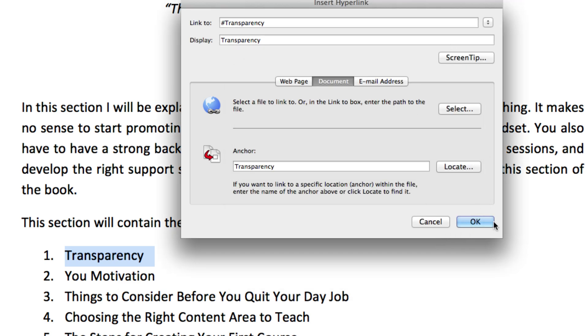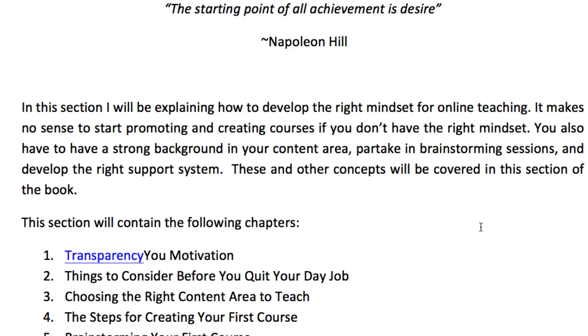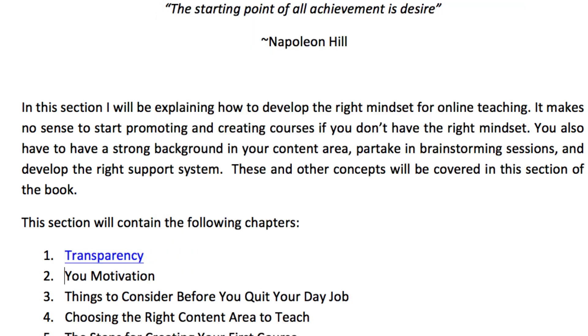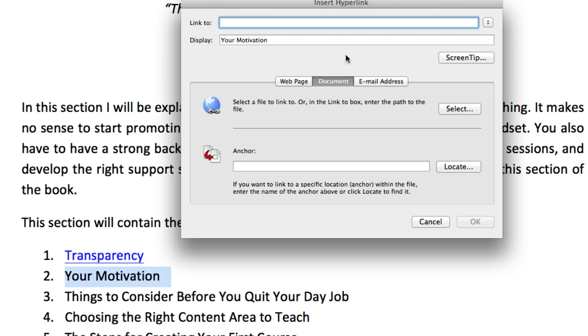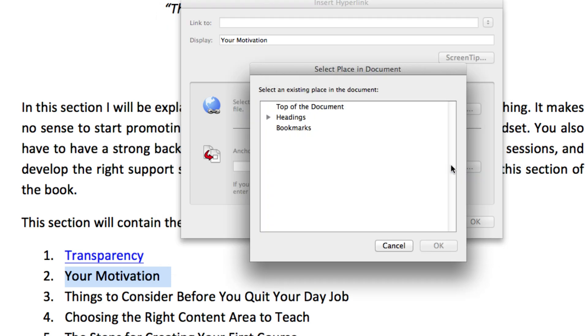It kind of messes up my formatting but I can just add another space. And then you just do the same thing, command K, locate the anchor and select the chapter heading.